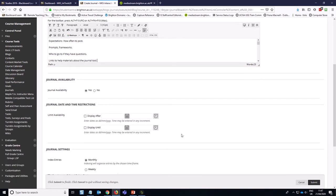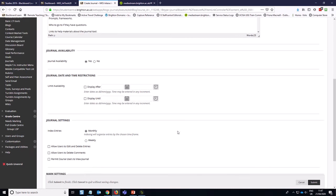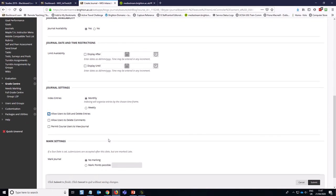We want the journal to be available and we're not going to set the journal date and time restrictions at this point. We can set them on the actual link that students use so we don't end up with two layers of permissions potentially. We're going to index it by month, and we are going to allow users to edit and delete entries.